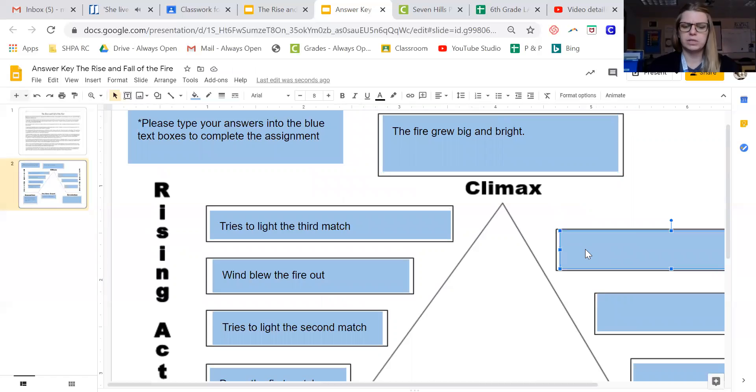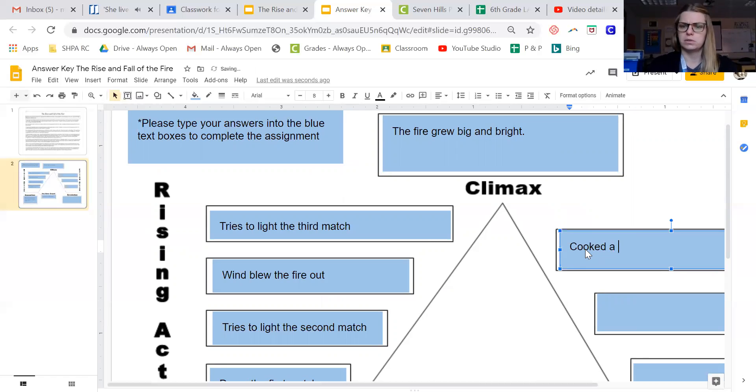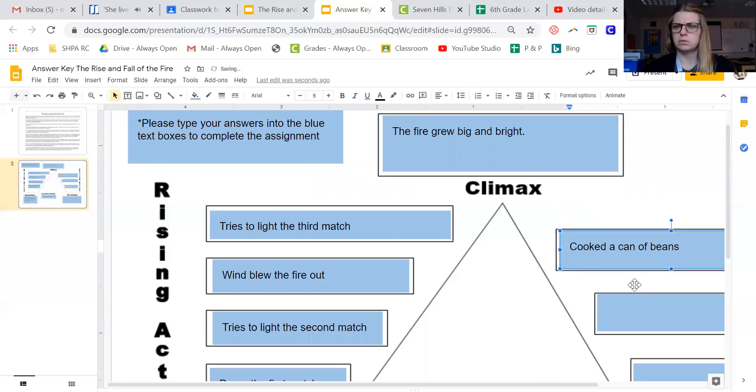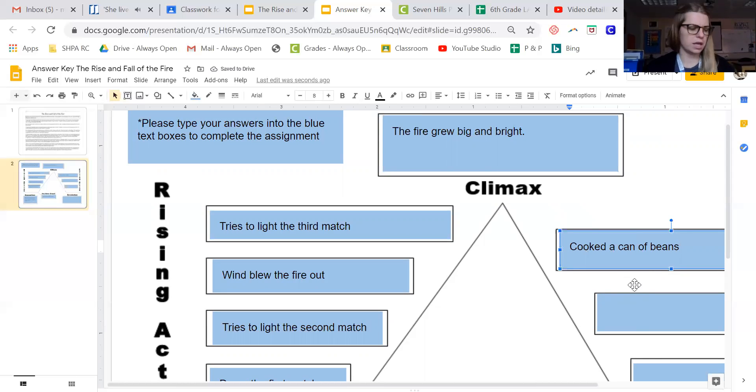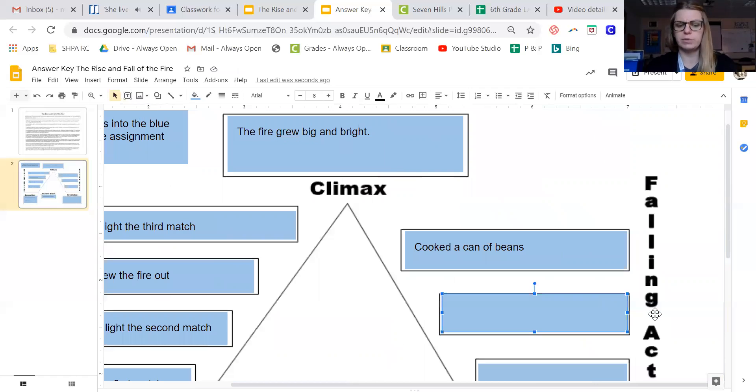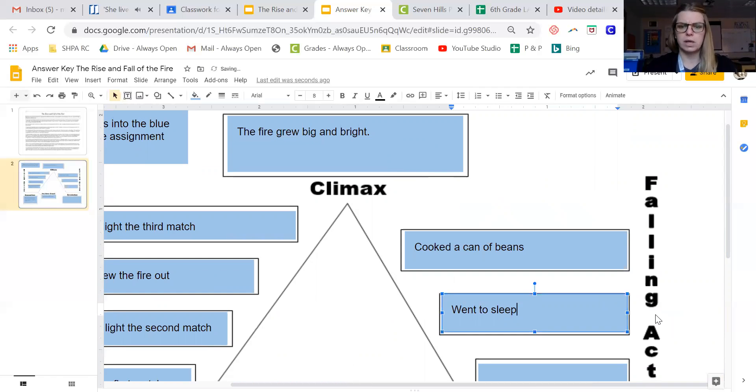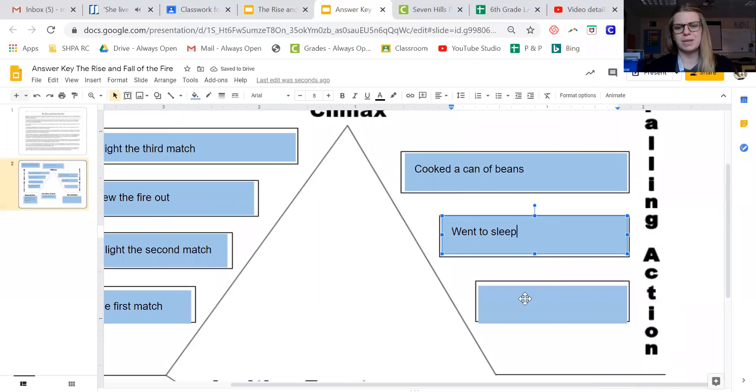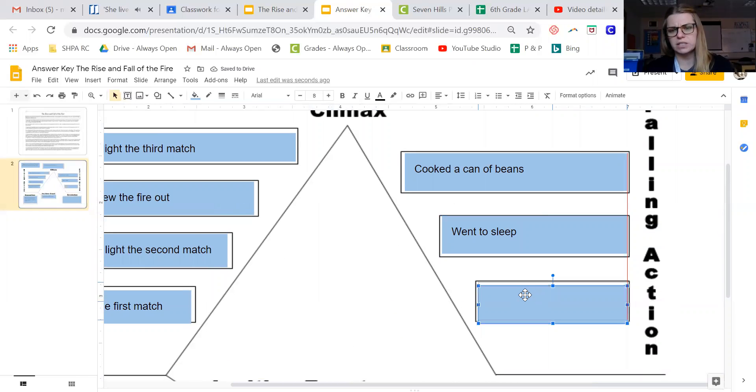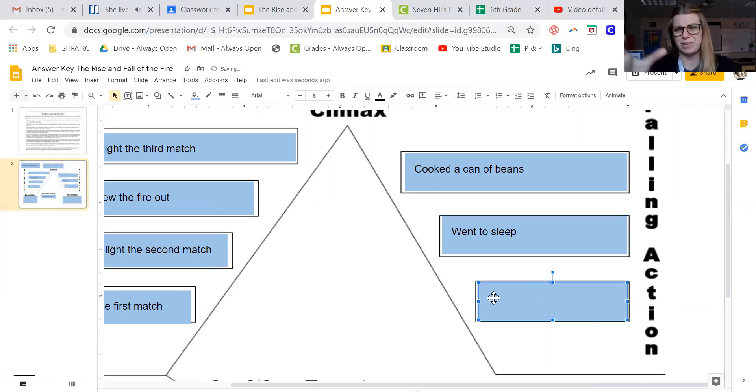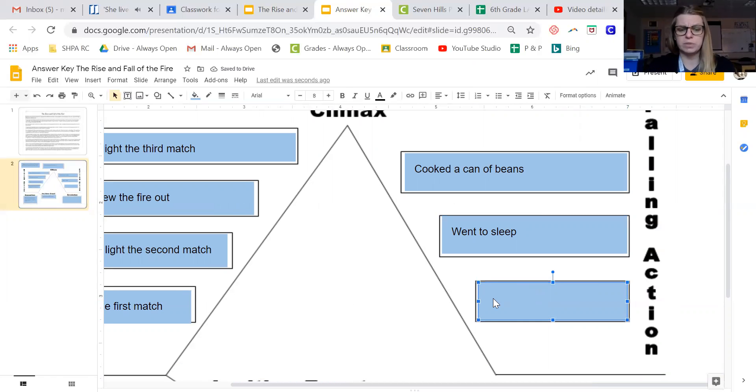So our turning point now goes to what happens after he starts the fire, after he gets going. Well, he cooks a can of beans, awesome. And then after that he went to sleep. And then finally, falling action can be kind of tough sometimes. There might be, you might have to really pull out pieces, but another thing that happens is he woke up a few times.